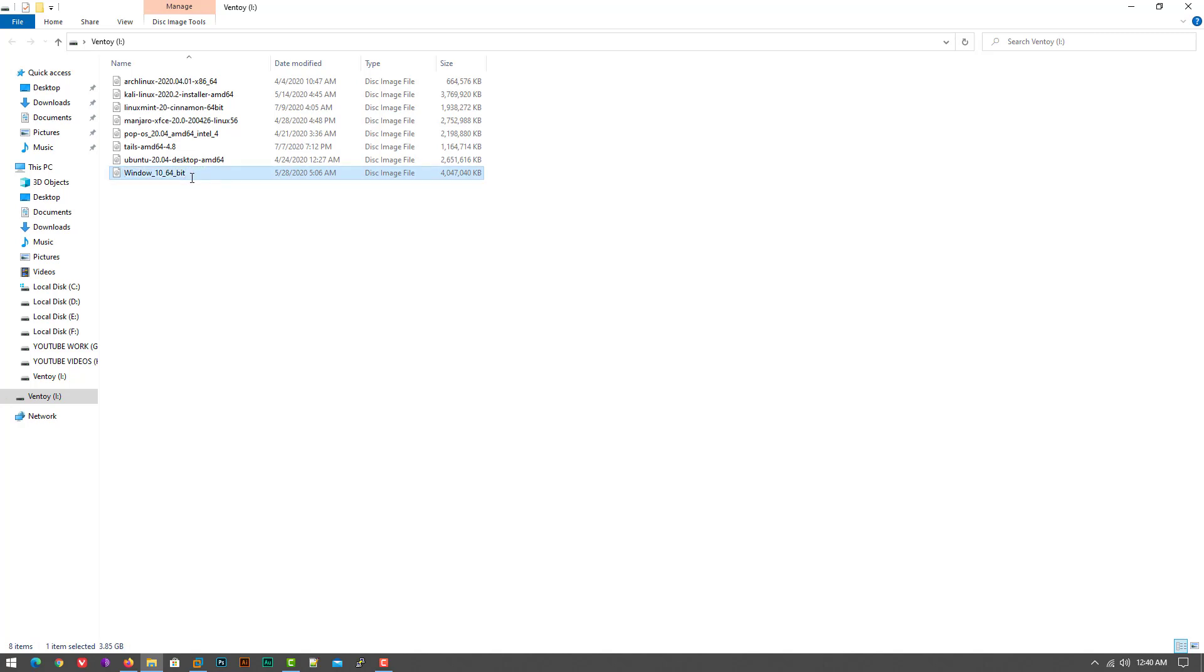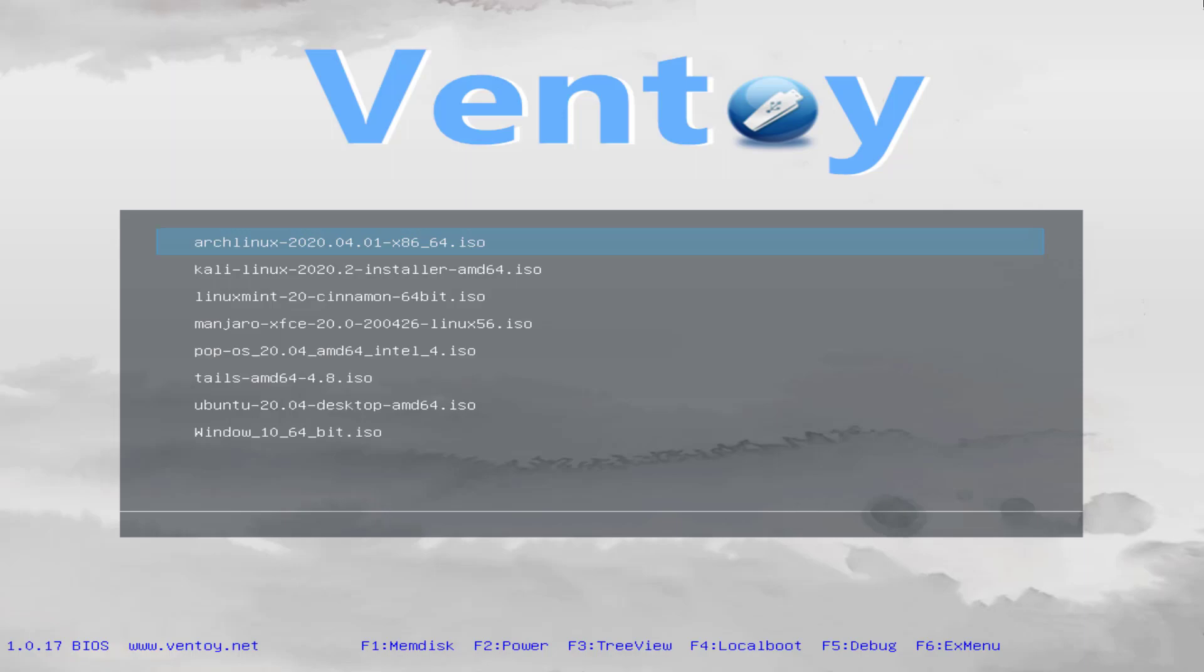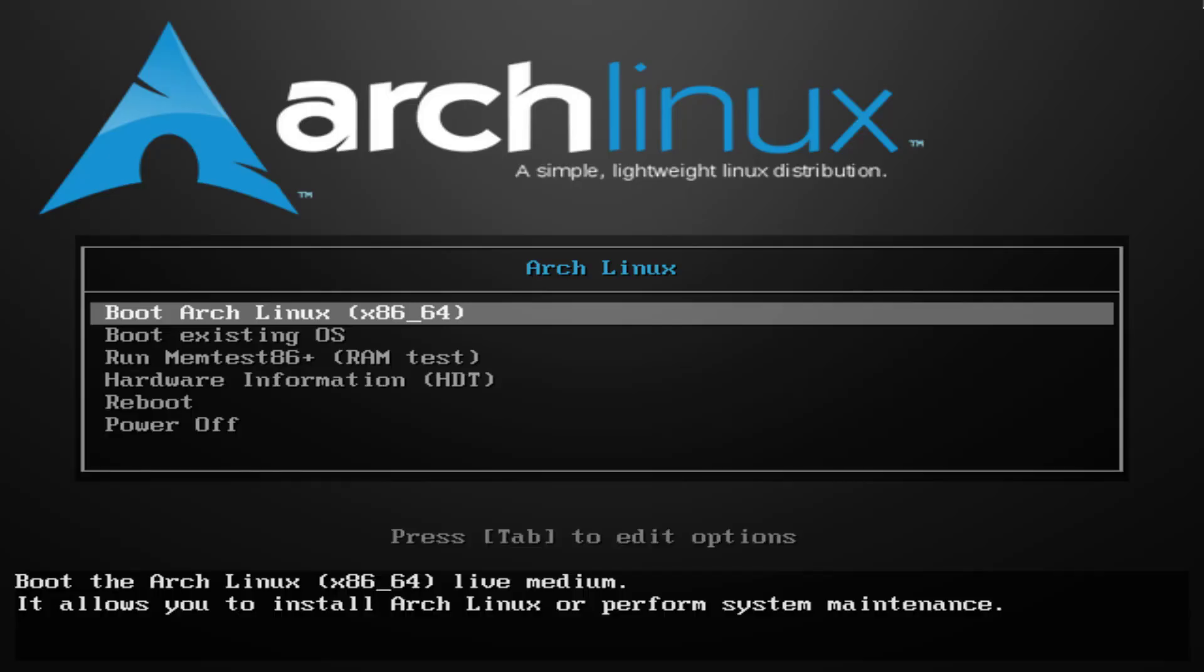So that is it. This is how to create a multi-boot USB with Windows and Linux on the same USB drive.